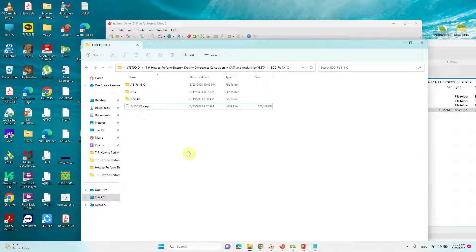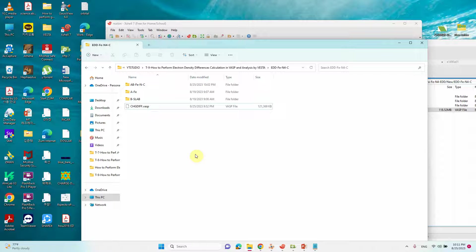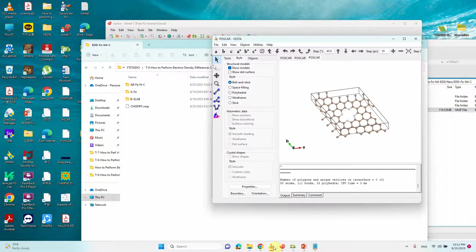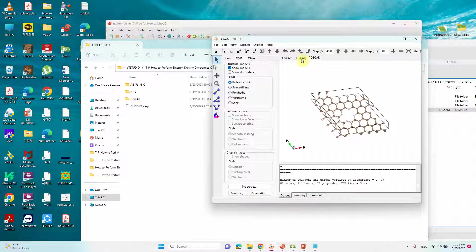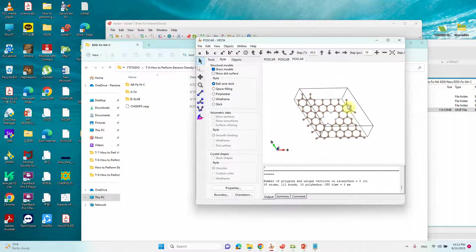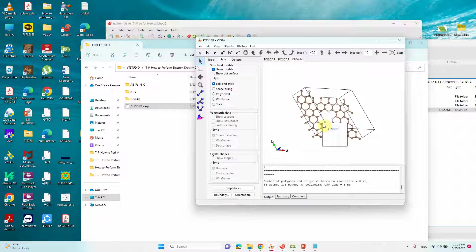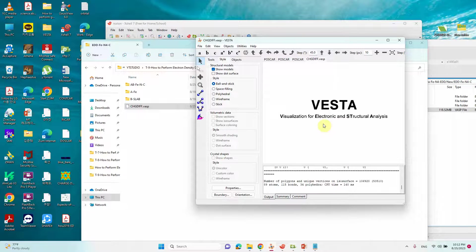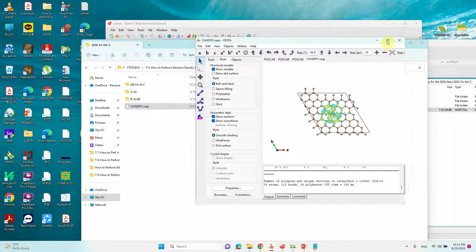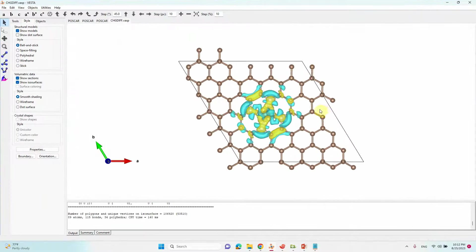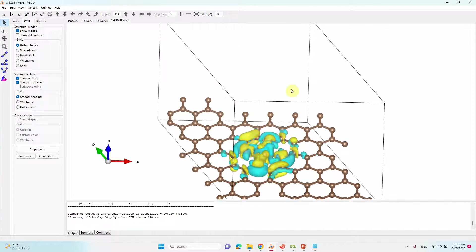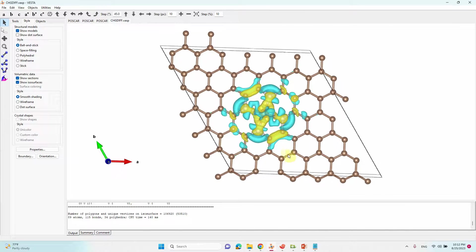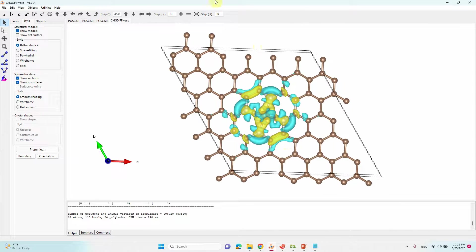Now I will open this in VESTA to plot the charge density plot. Just open here. This is the old file. Just drag your charge density file here. Just wait. It will upload. We got our charge density plot. This is the Fe NC charge density plot.